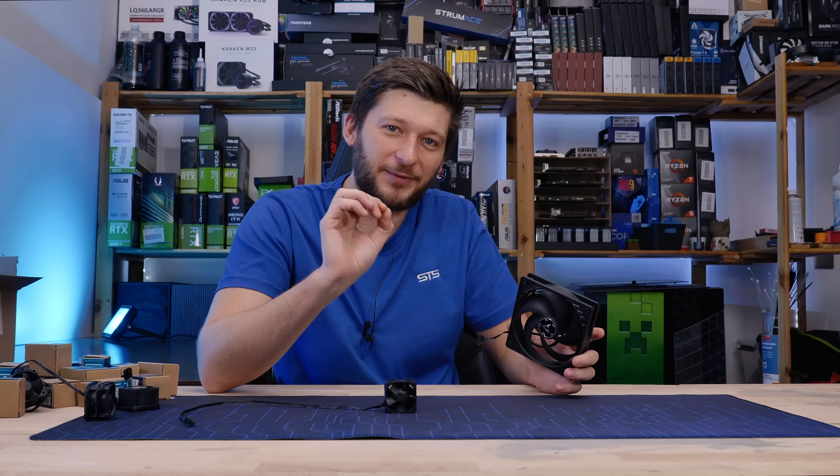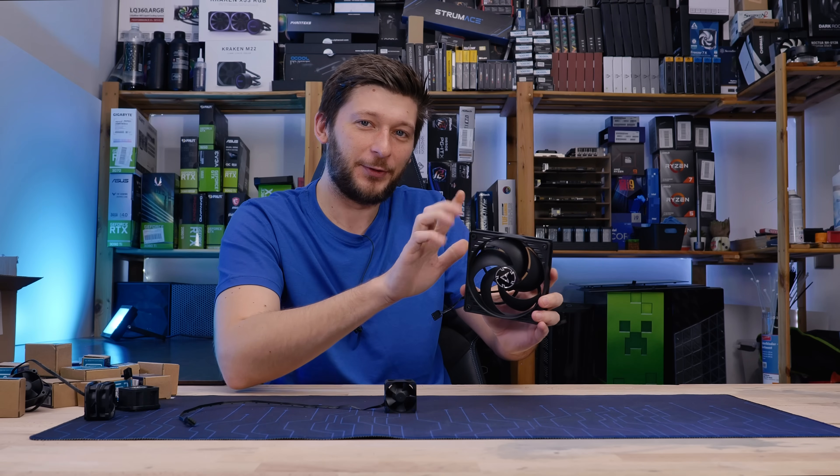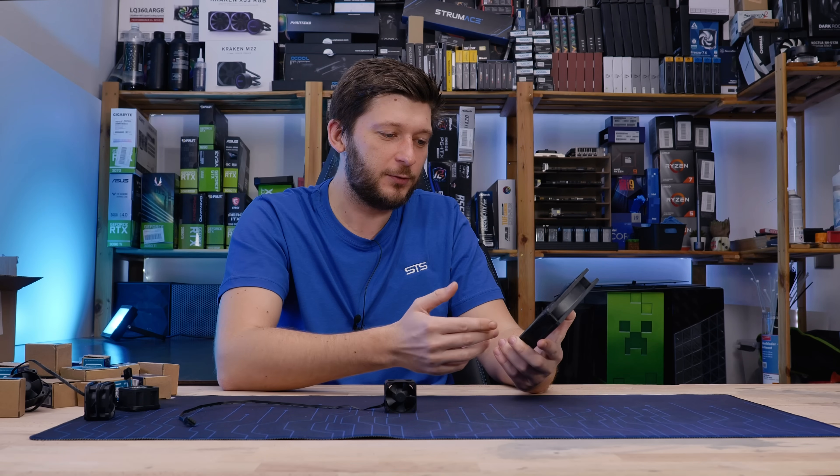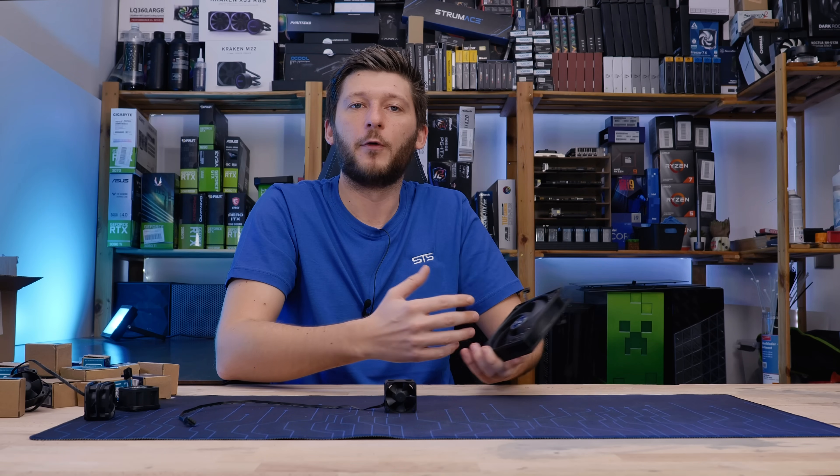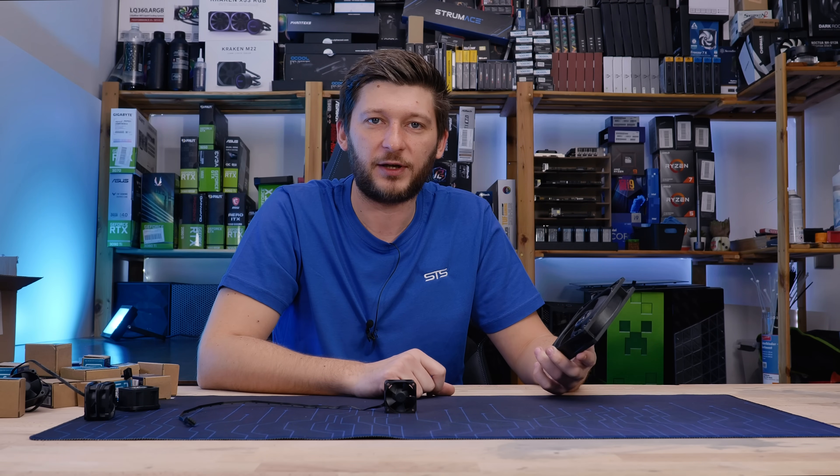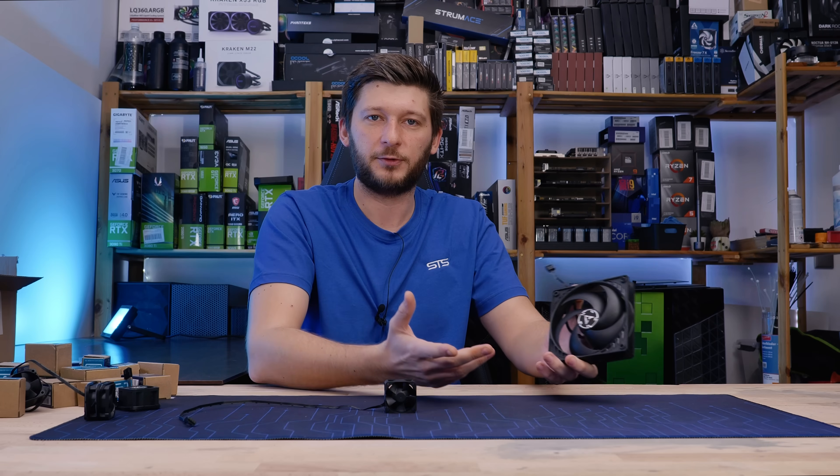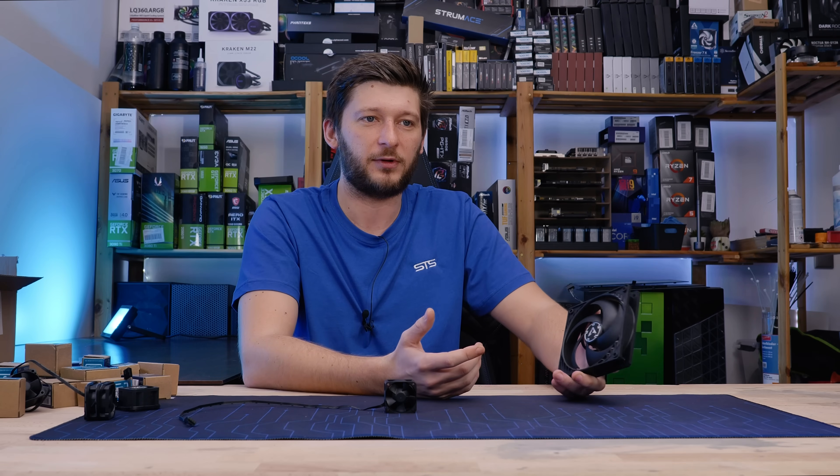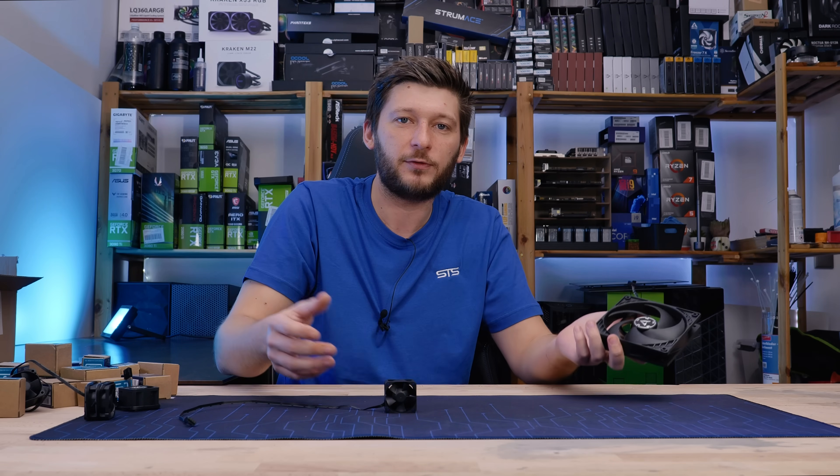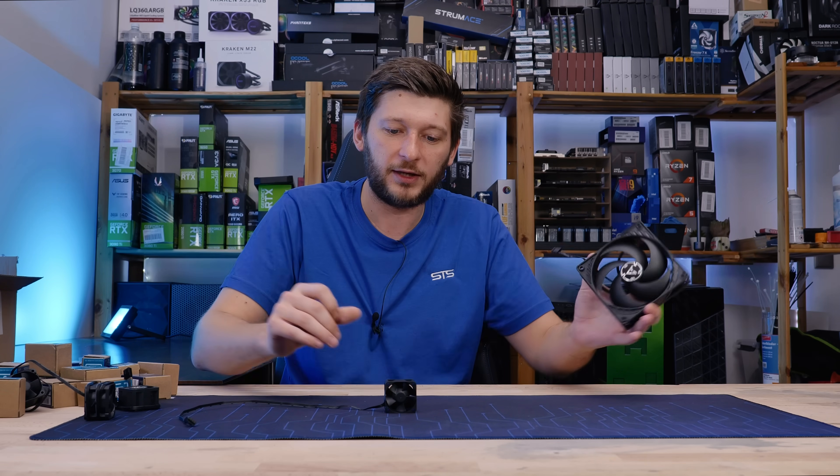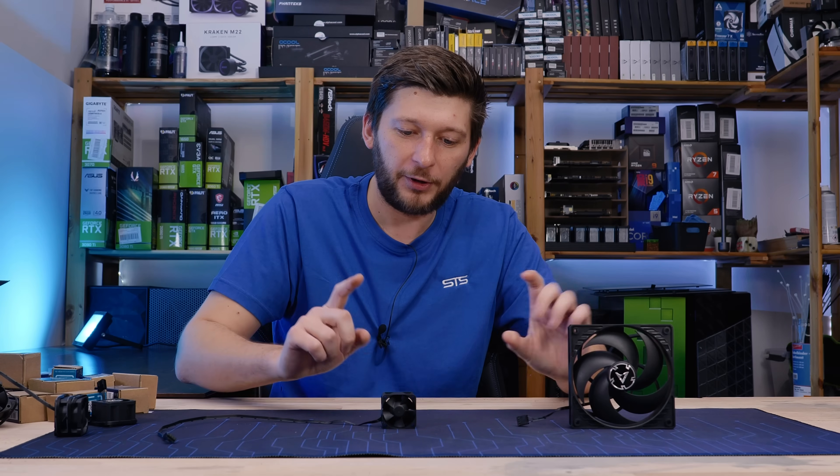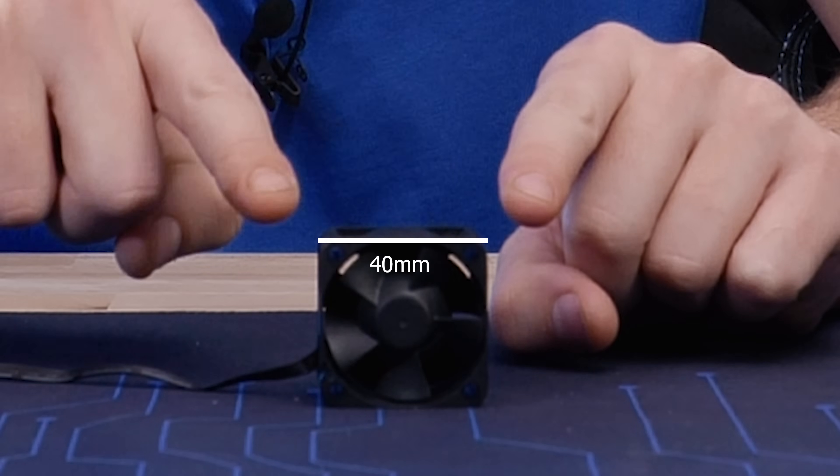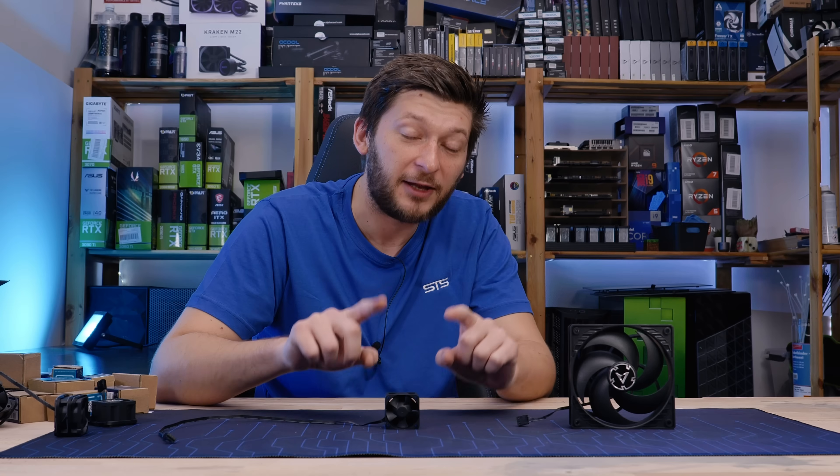And now here comes the point of this video. This is an Arctic P12. It is used in a variety of use cases, most known for their liquid cooler lineup, the liquid freezer 120, 240, and so on. And the point is, this is 40 millimeters.